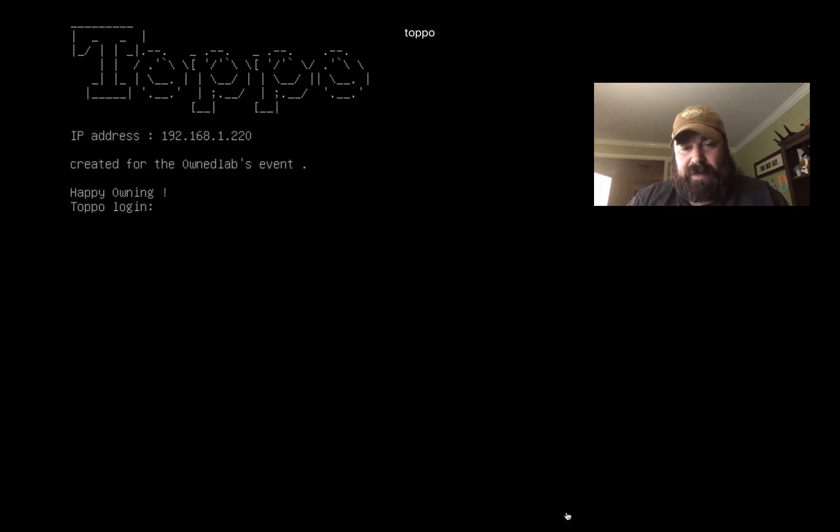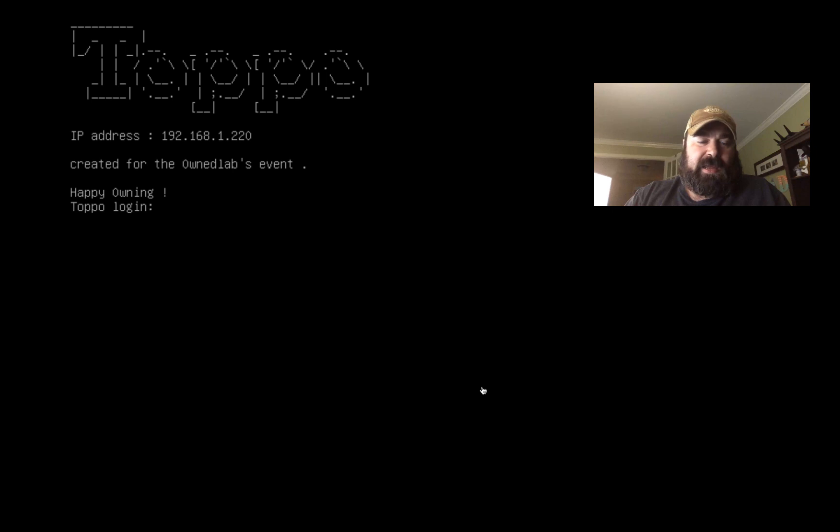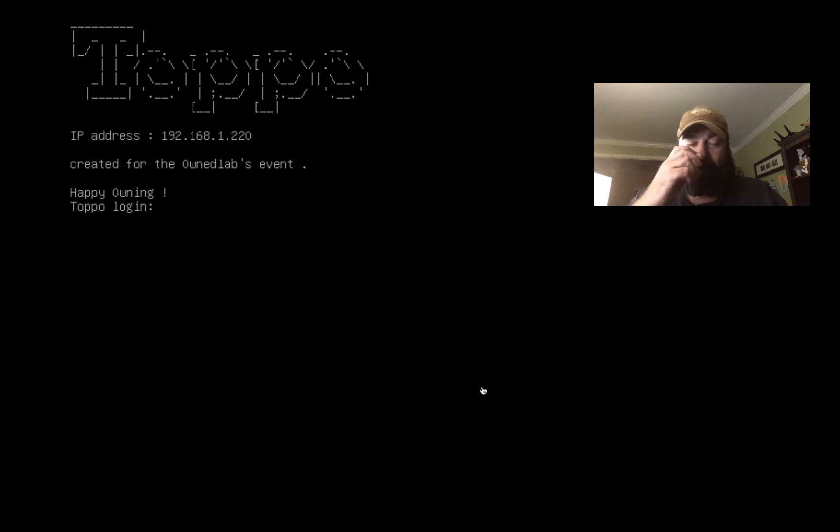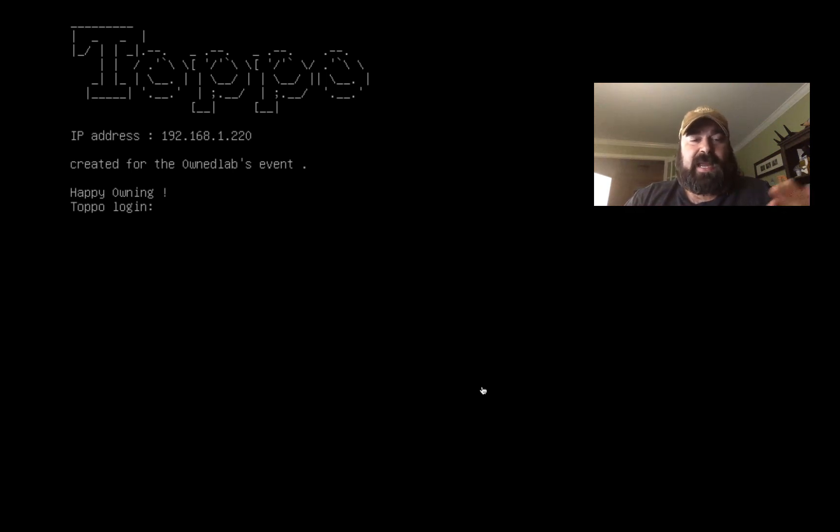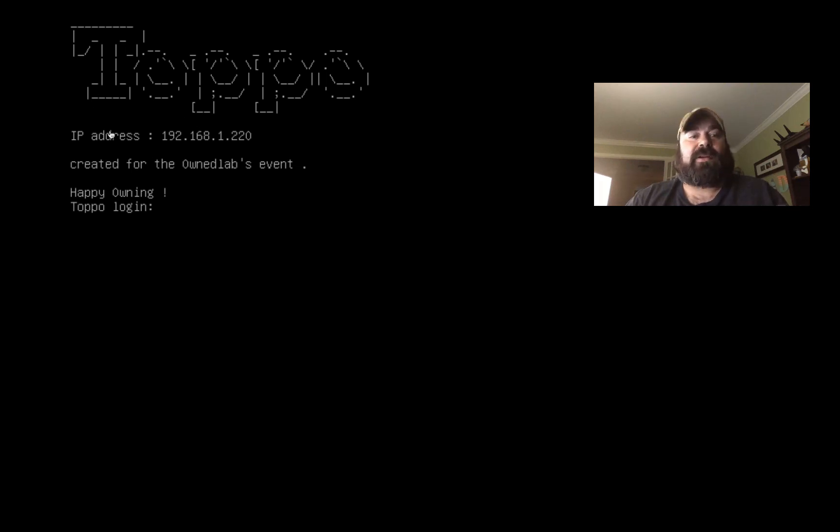When you install it, it's a VMDK image. Basically you're going to do a new image, you're going to select the existing hard disk which is that image file, and it's going to boot up. The one cool thing I liked about Toppo is it tells you the IP address on your network. We don't have to go searching for the IP like you have to do on many other boot to roots.